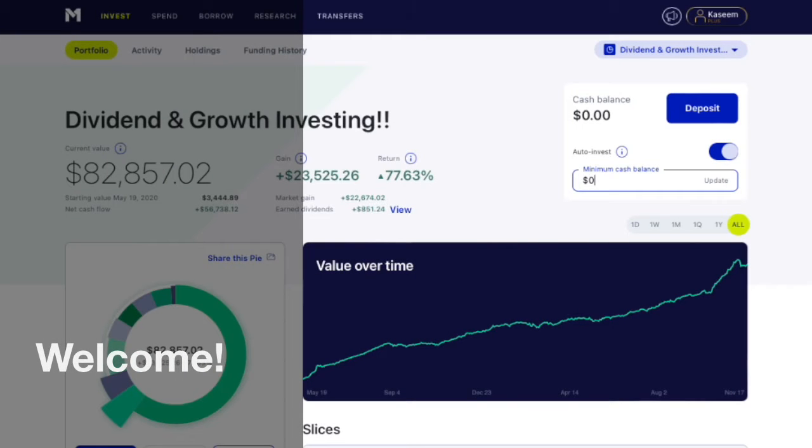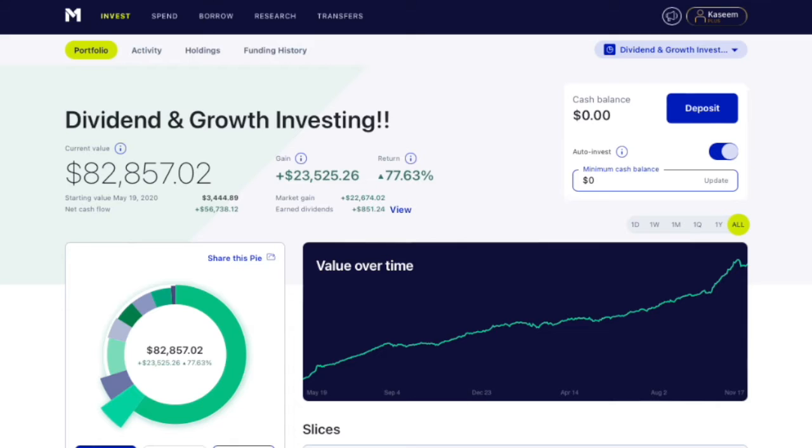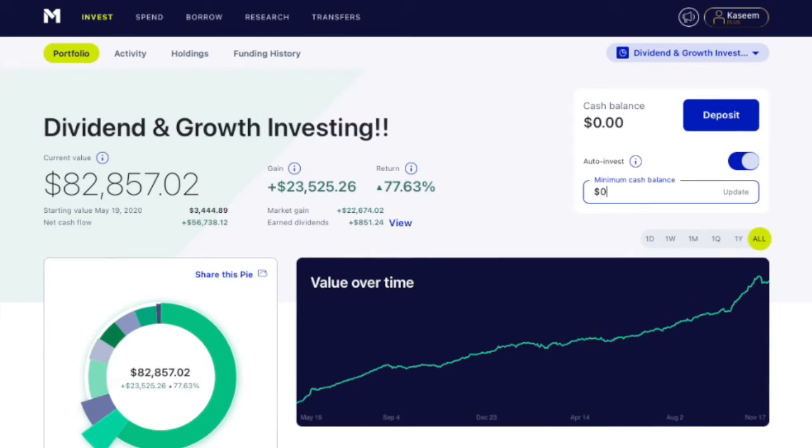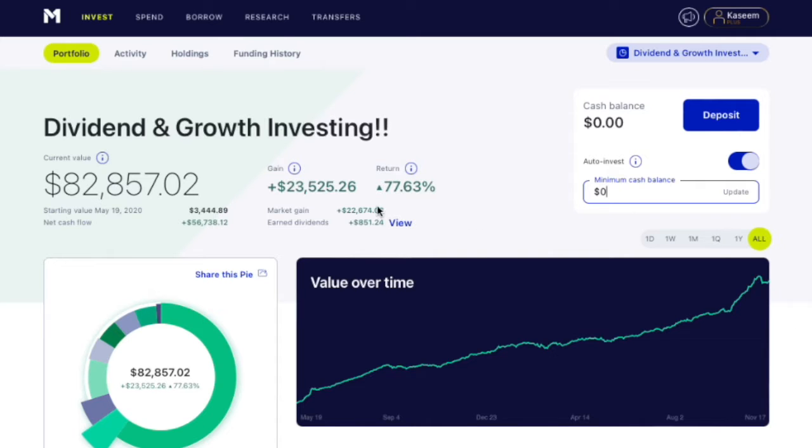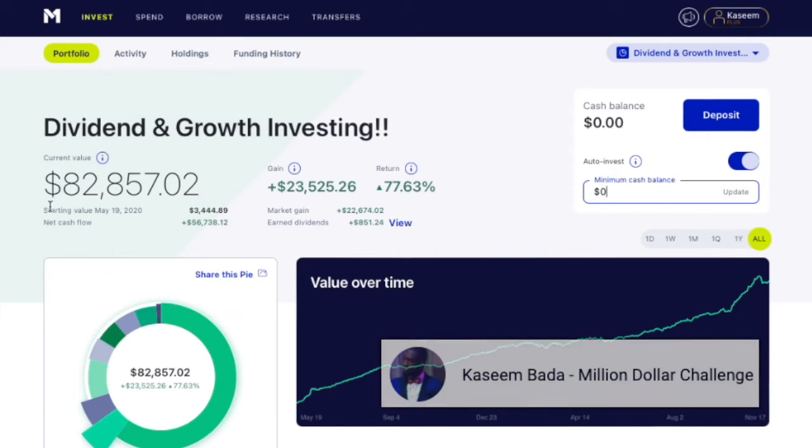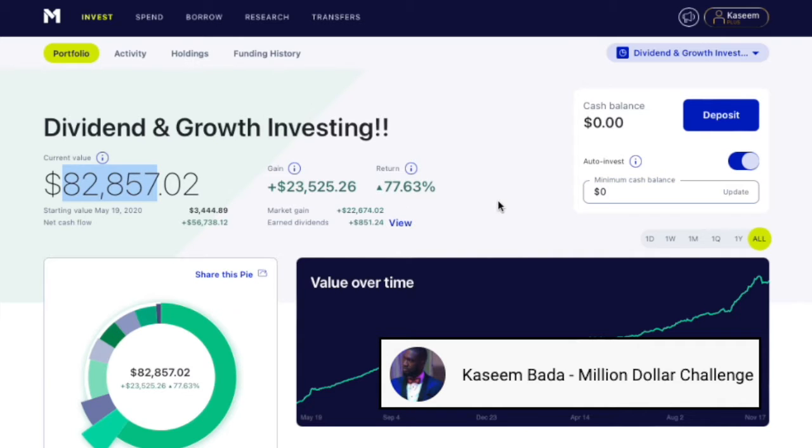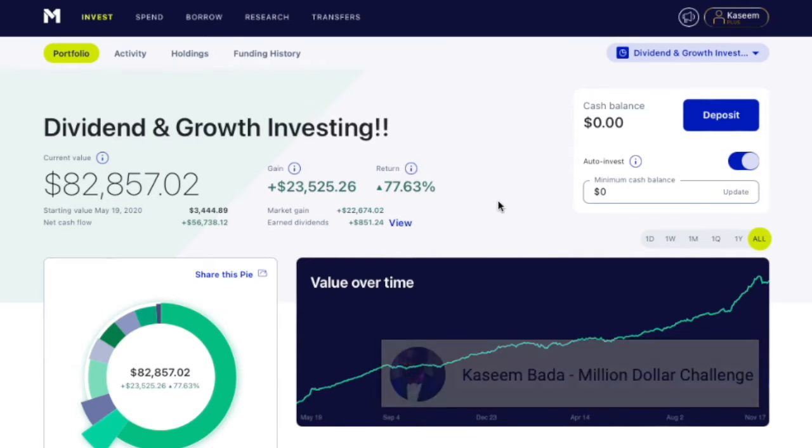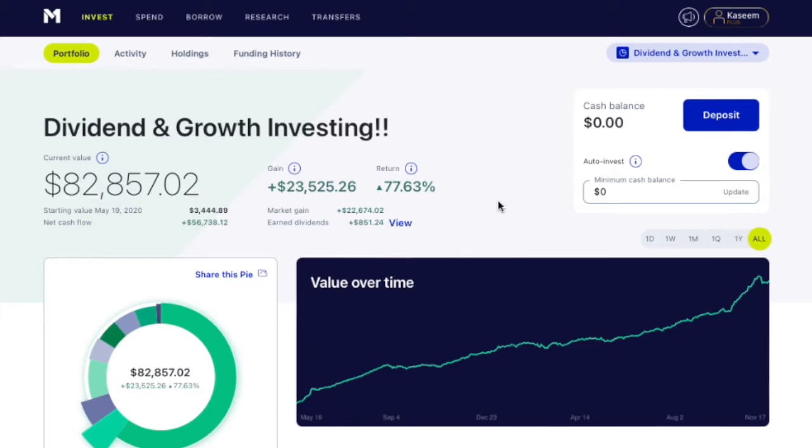Hello everyone, my name is Kasim. Welcome to the channel. So in today's video, we are going to do an update to the dividend and growth investing portfolio. As you guys know, this is the main portfolio for the channel. This is the main reason why this channel exists. I want to show you the process, how I'm going to get this portfolio up to over a million dollars.